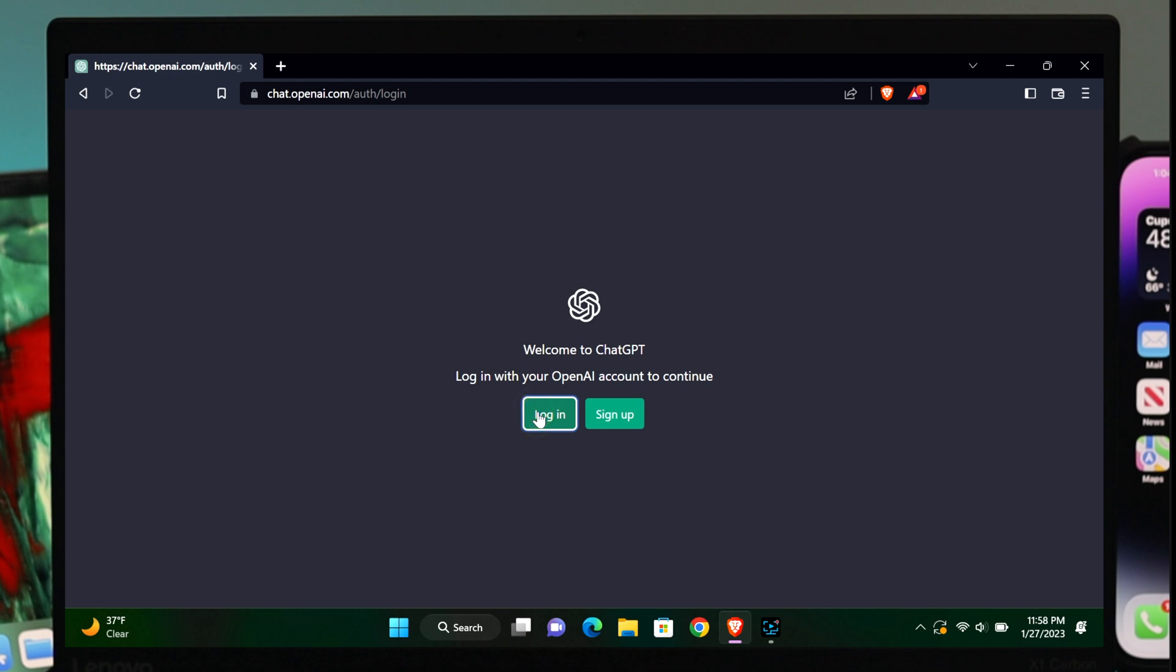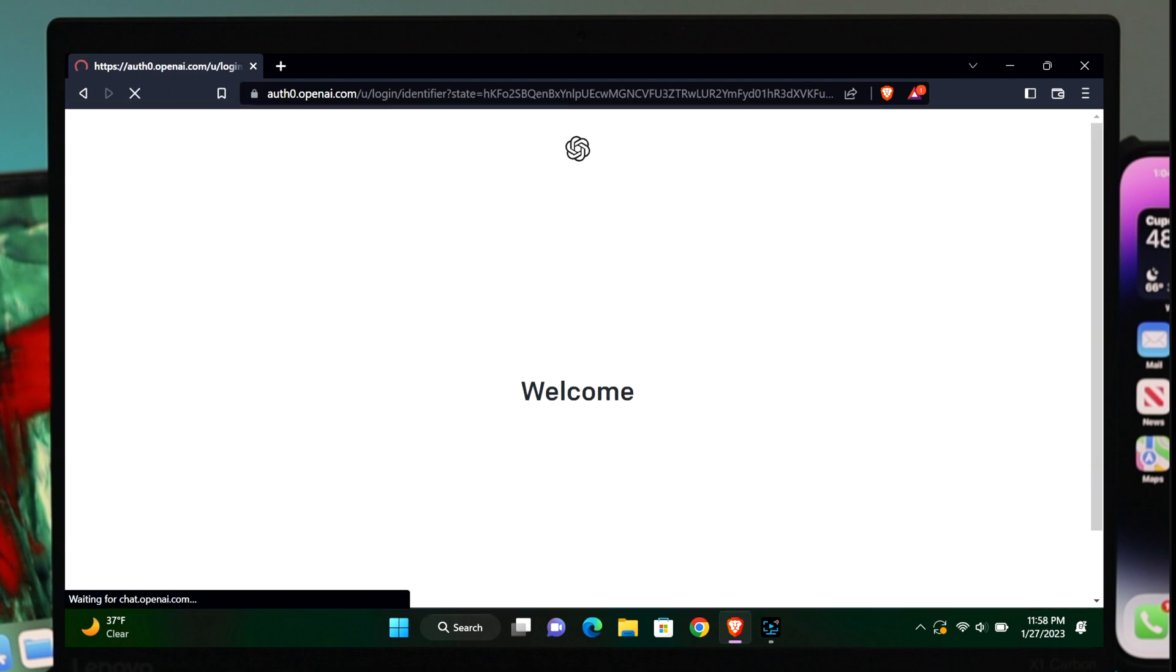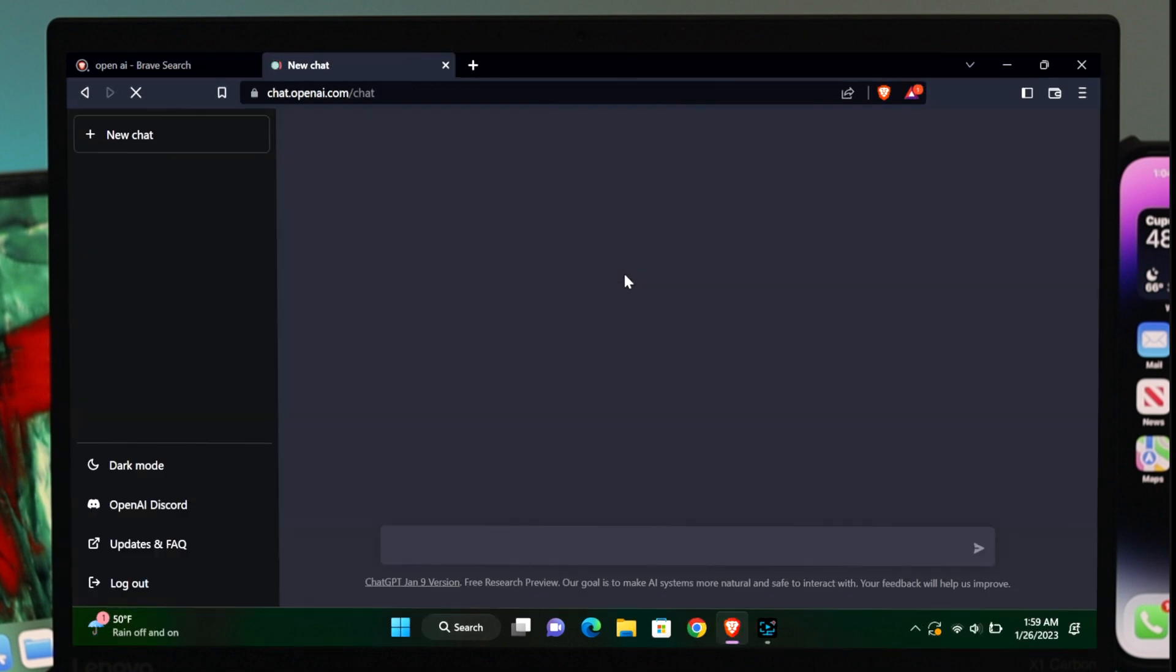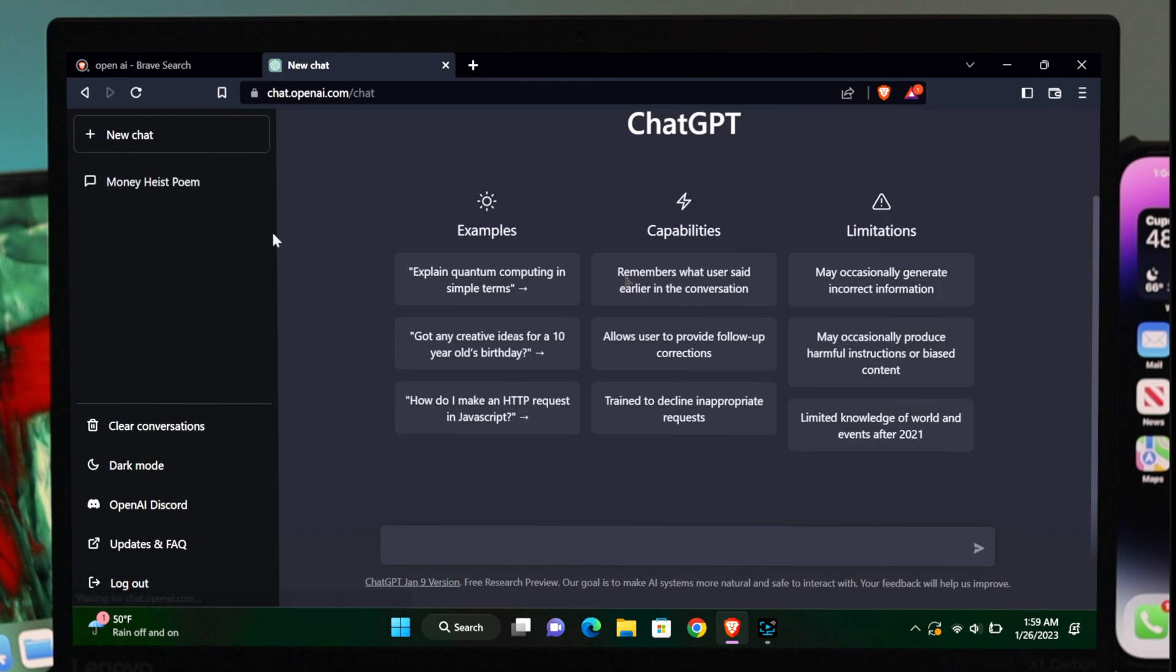First, all you have to do is create an account. I already created an account, and once you've created an account, you'll end up with this page.